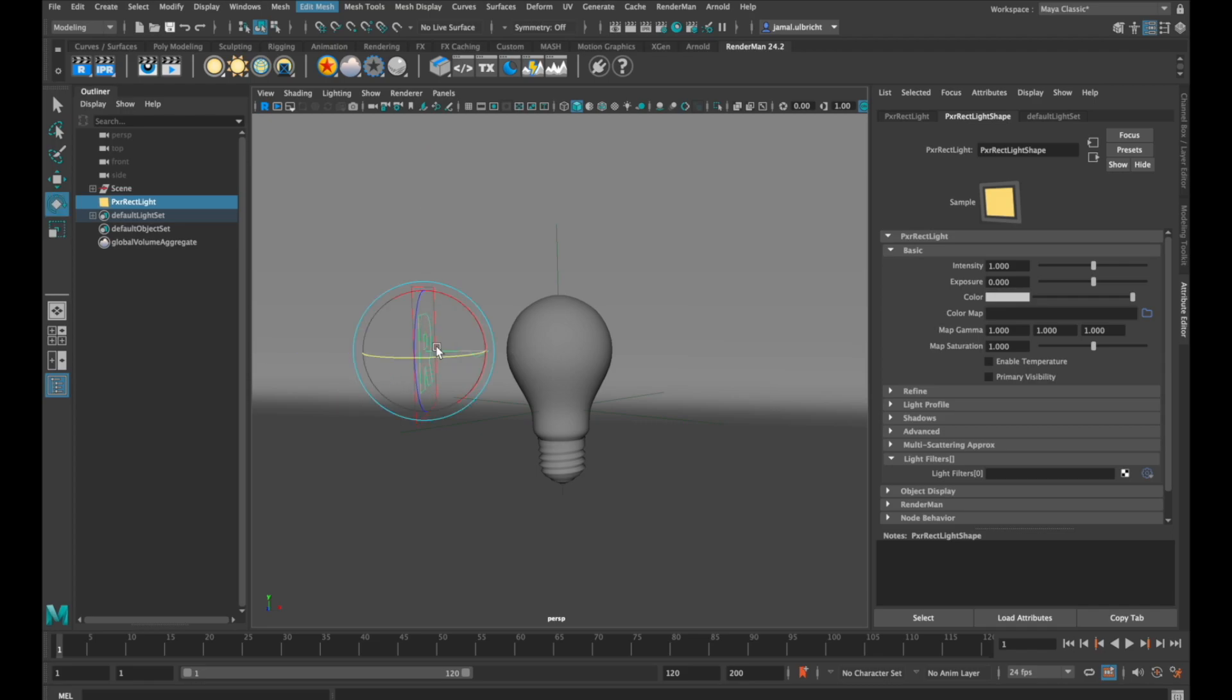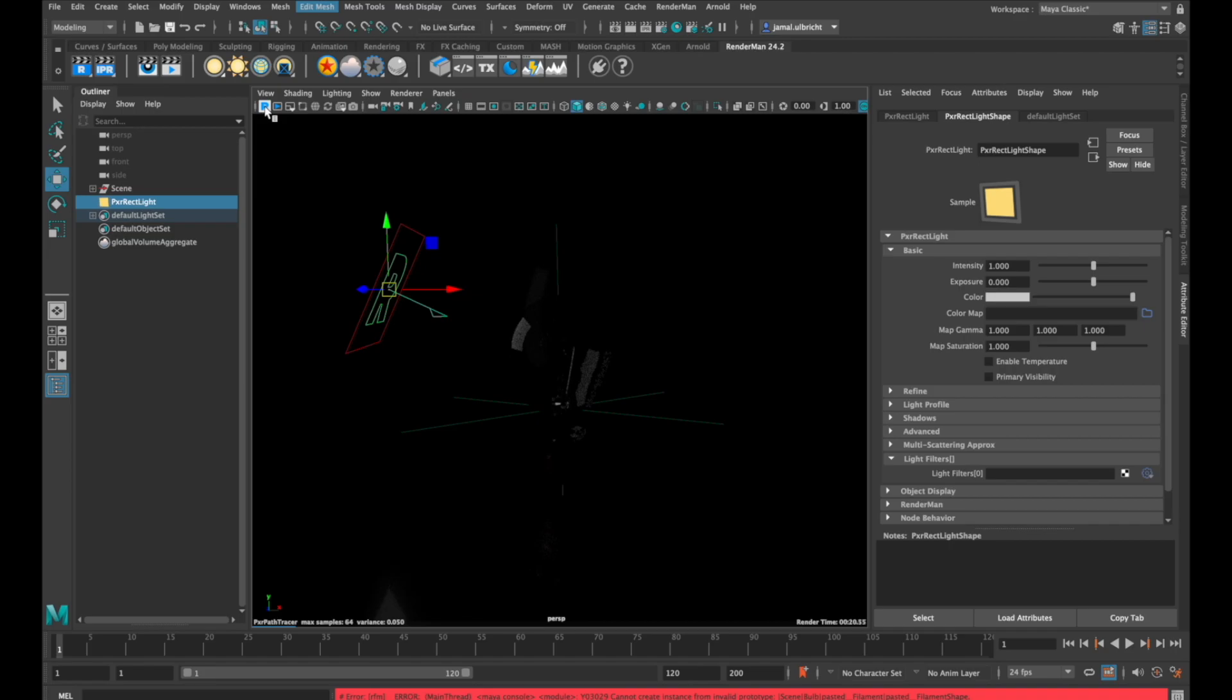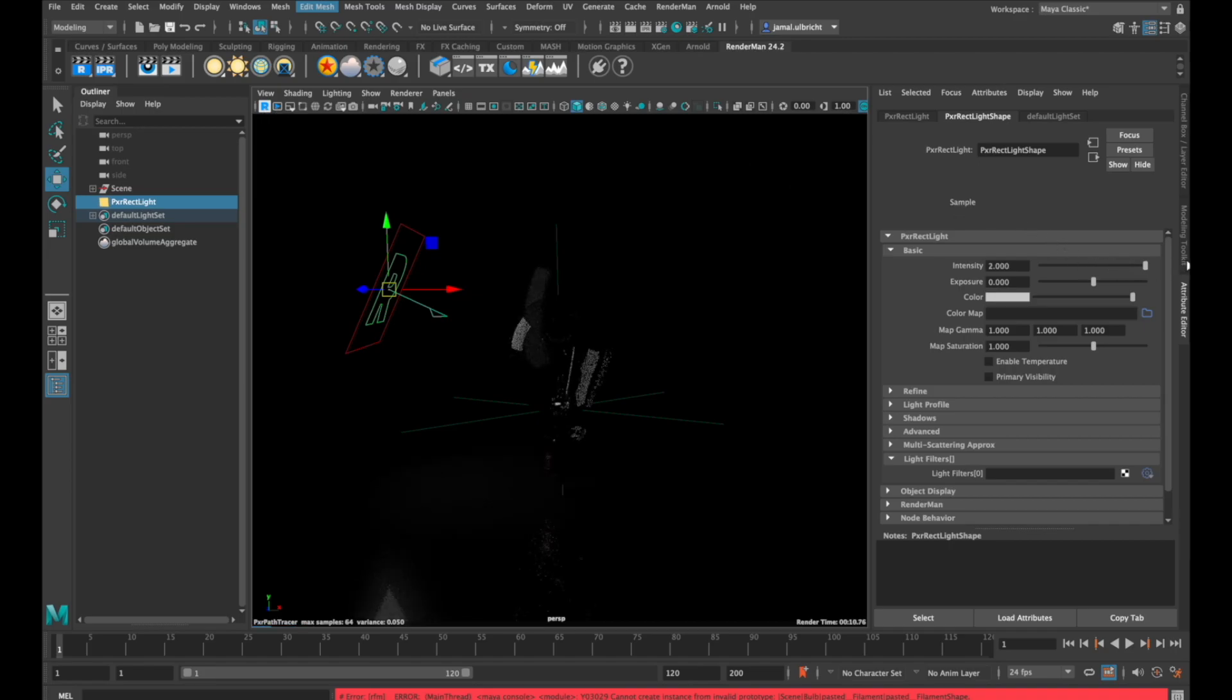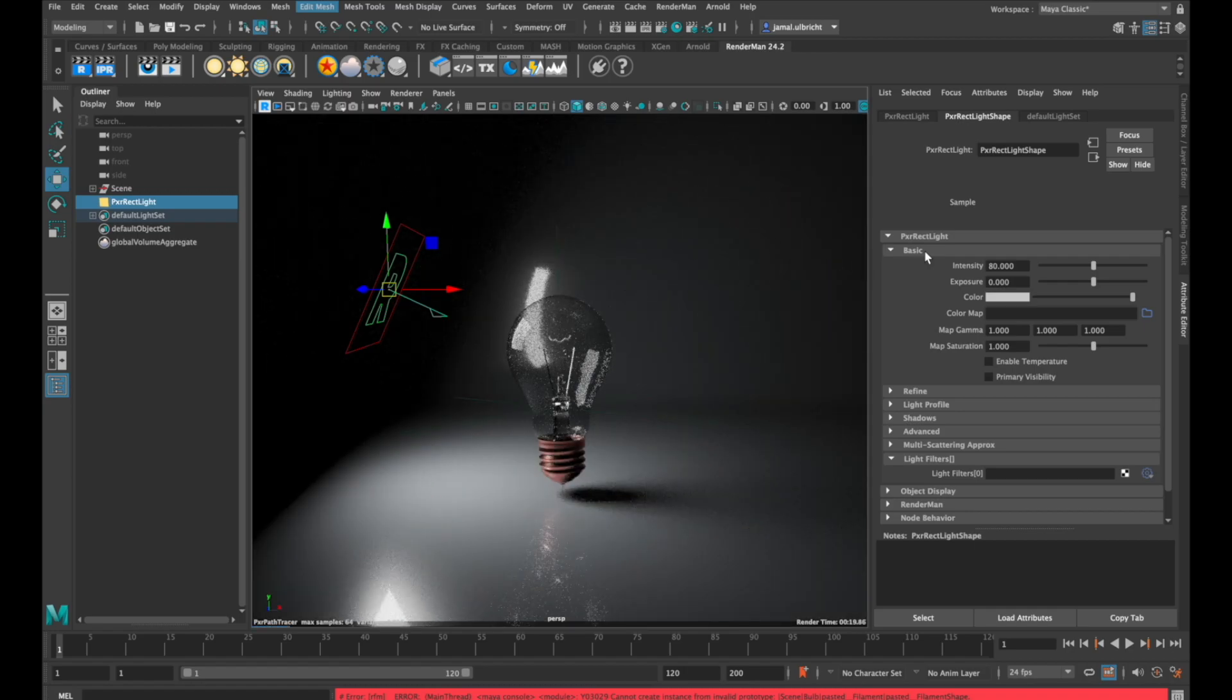The first parameter we'll look at is intensity. If we increase the intensity number, our light gets brighter, but not too much. If you want your light to be more powerful, you need to use higher numbers than just one or two.